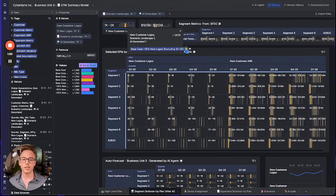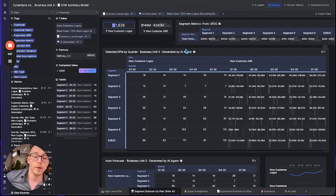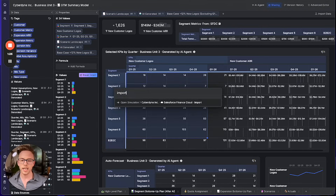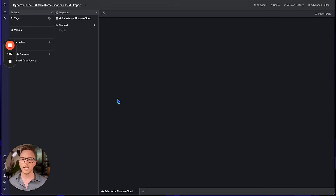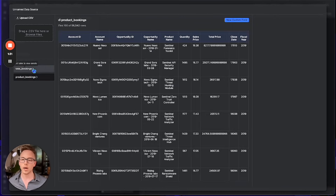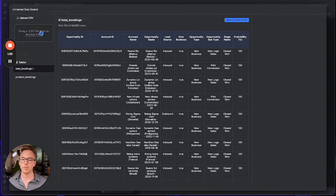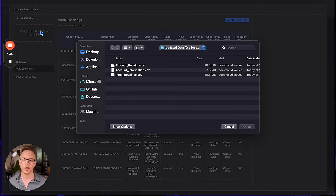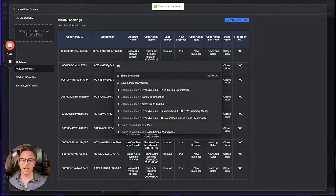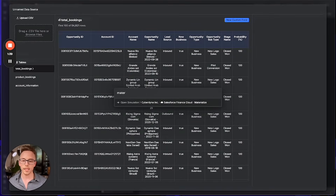Let's use Spindle's platform in full, starting from row-level data, to figure out how we might do this. To begin, we need to import some data — in this case from Salesforce Finance Cloud. I've already got about 120,000 rows of bookings and product bookings information in here, so we'll just add account information and then materialize this table.